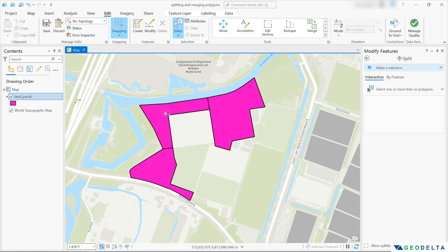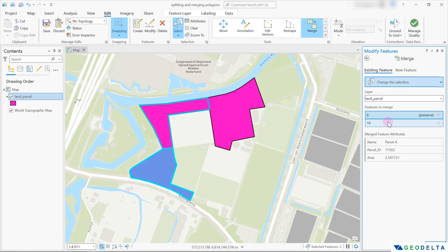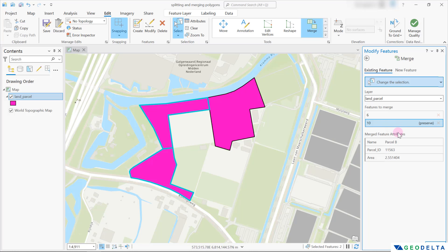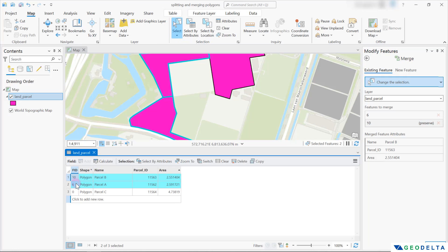All I have to do is select these two polygons together, head over to the tools, and select the merge tool. When you do that, it asks whether to preserve the attributes of one polygon or the other, because once we merge into one single polygon we can't have the attributes of two different polygons — we have to preserve the attributes of just one. I'm going to preserve the attributes of polygon number 10. If you're wondering where that comes from, in the attributes table the FID for parcel B is 10 and the FID for parcel A is 6.